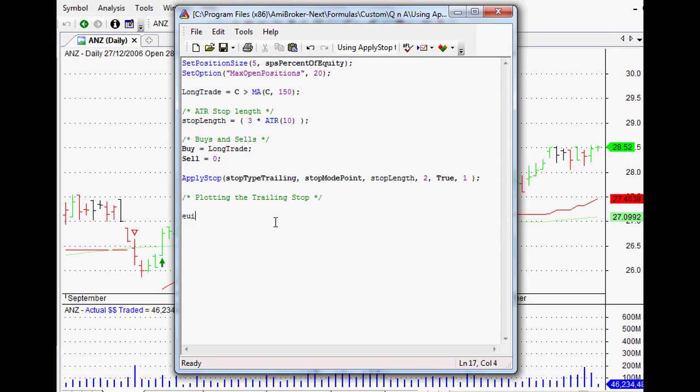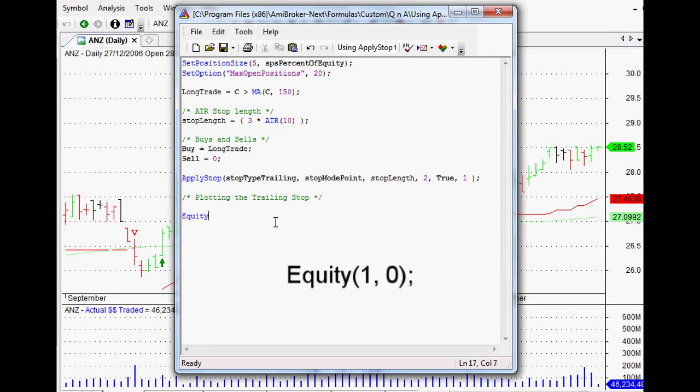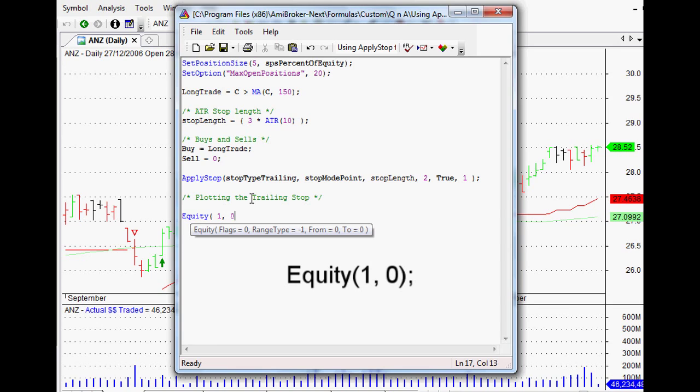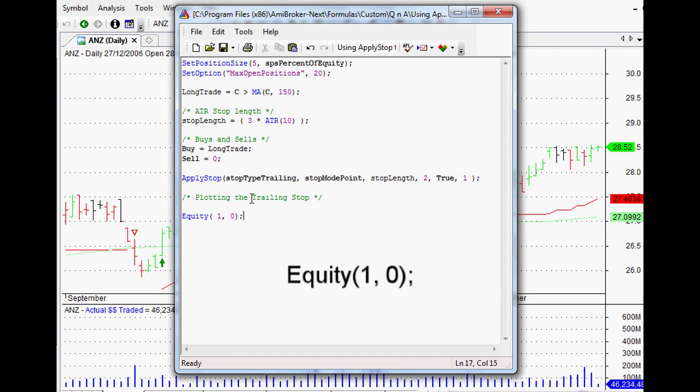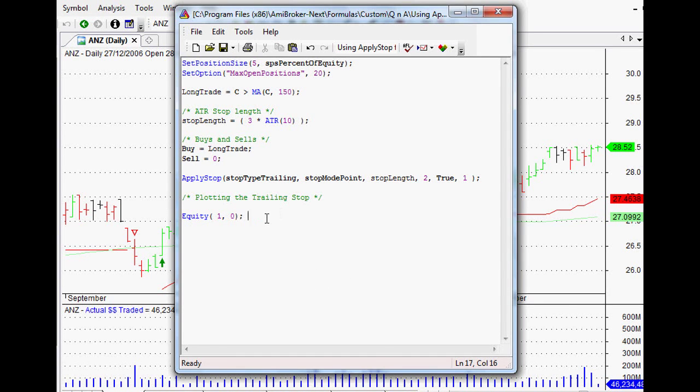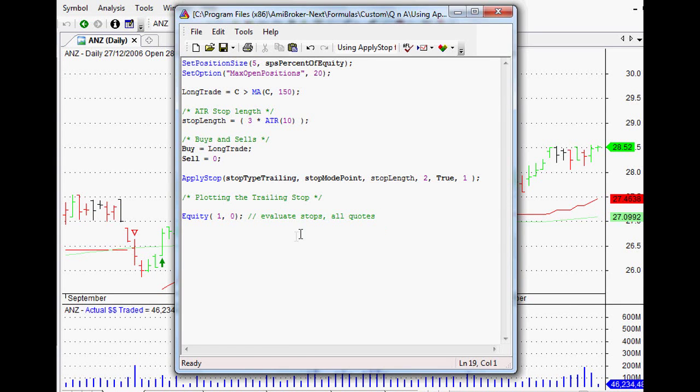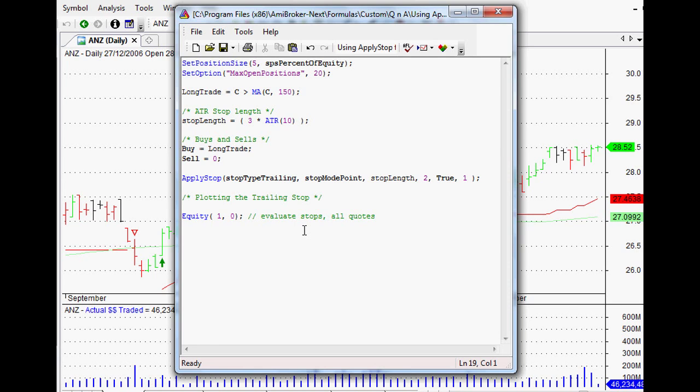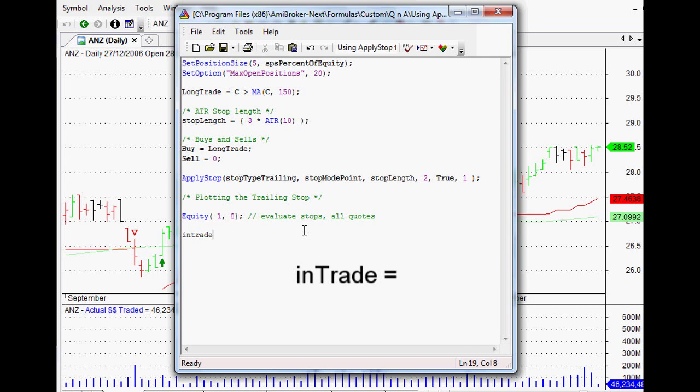It needs to actually run this stop loss for it to actually work, and in order to do that in our code, the first thing we do is type equity(1,0). What that will do is evaluate all the stops over all of the quotes. The next thing we need to do is tell our code when we're actually in a trade or not. If we just create an array, we want that just to be in trade.